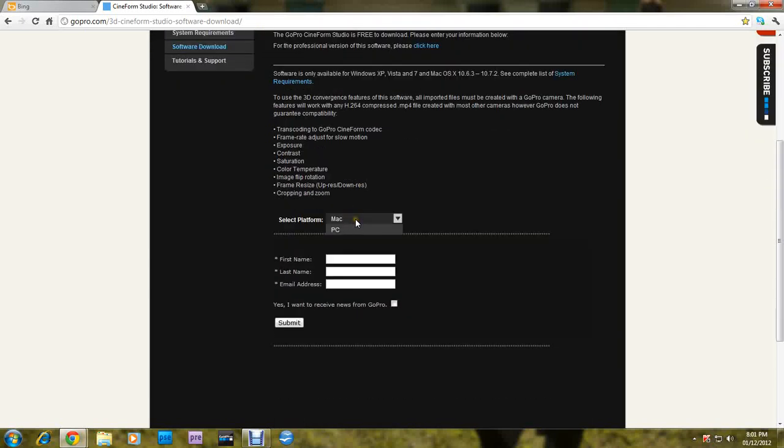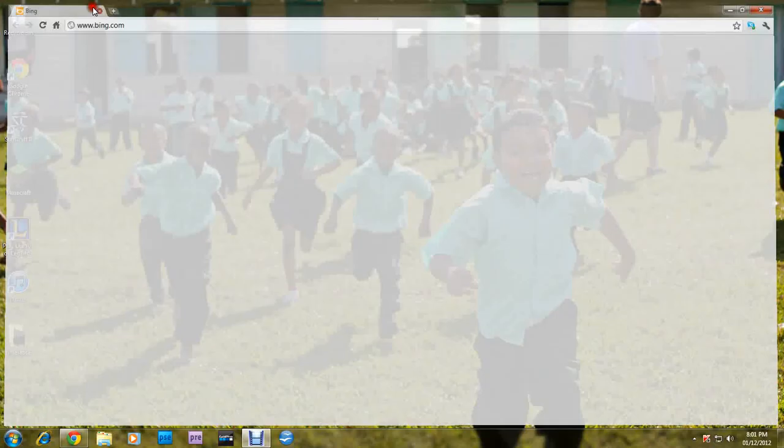You want to select your platform, Mac or PC, type in your name, last name, email address, and submit. It should start downloading.